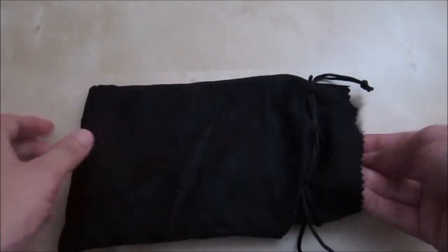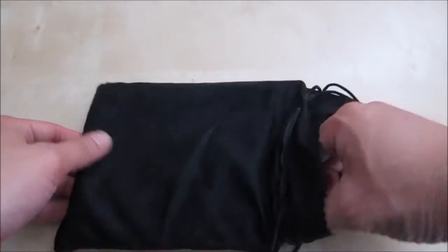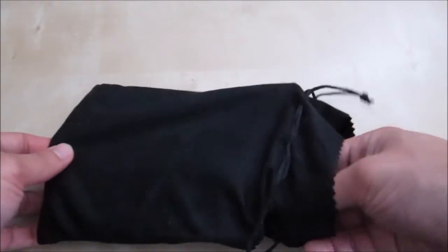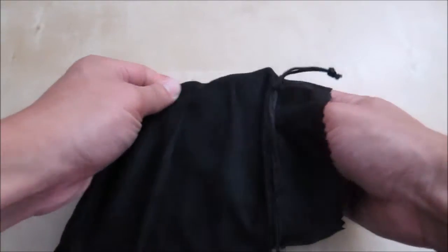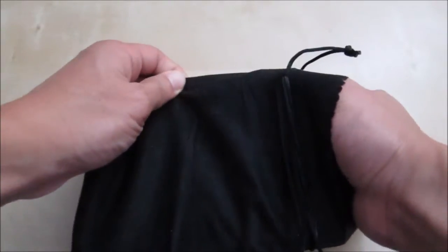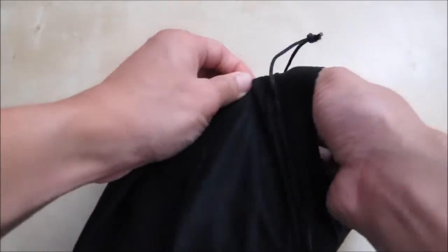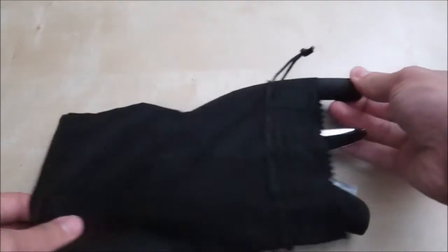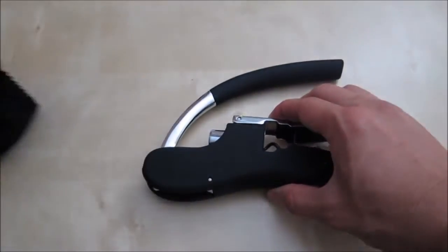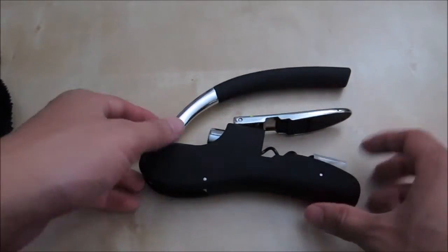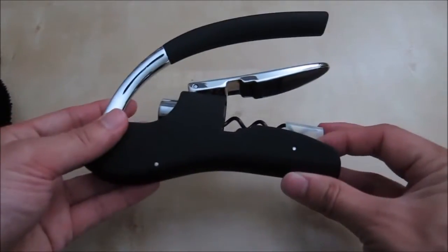It comes in this fabric pouch. Let's go ahead and open it. It's stuck in now. Here we go, coming out. And here is the wine opener itself.